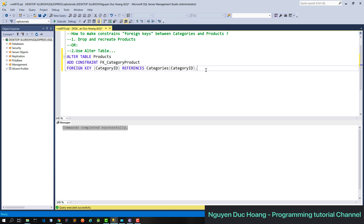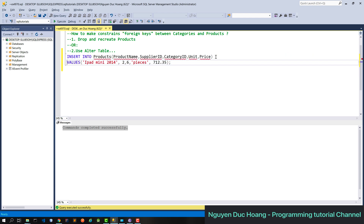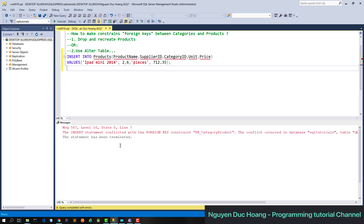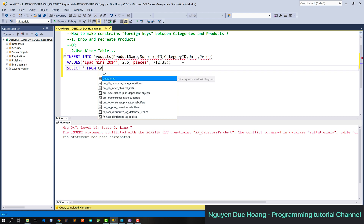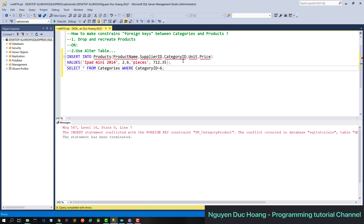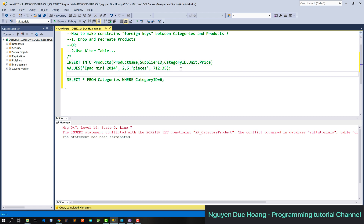The new foreign key references category ID to the category table in products. After executing, you can define this for any one-to-many relationship. Testing the constraint by inserting a product with category ID six — which does not exist — will raise an error, confirming the constraint is working.